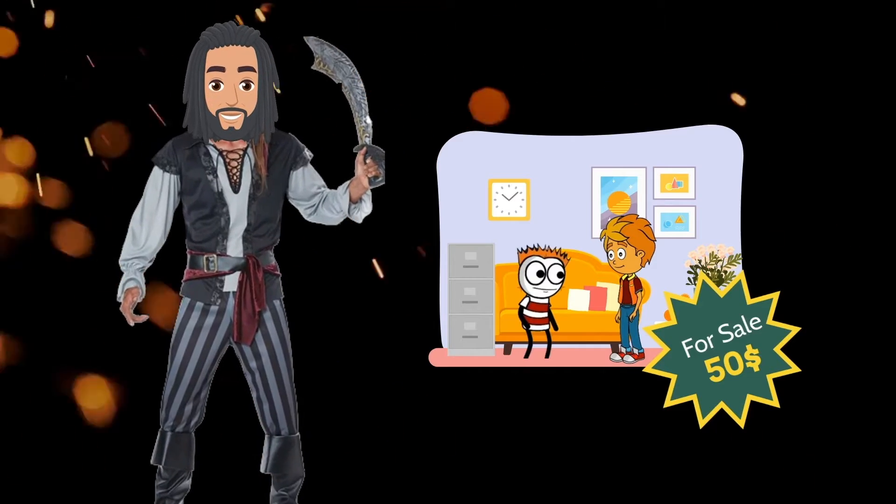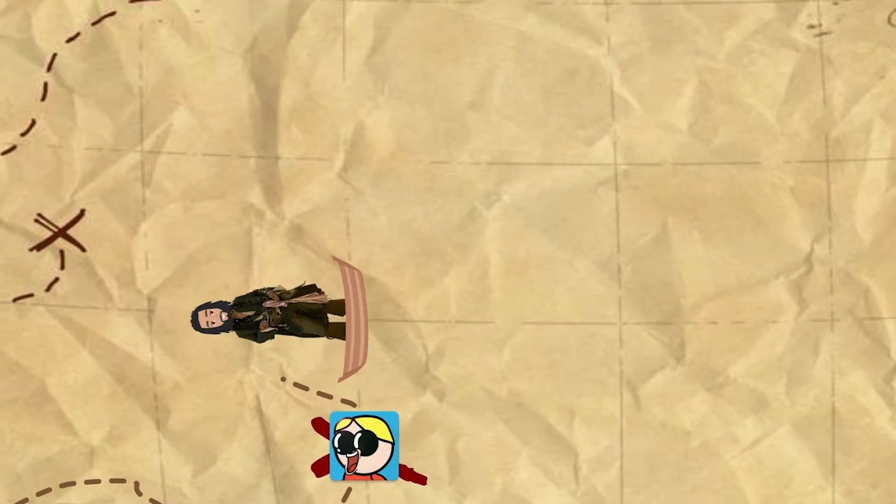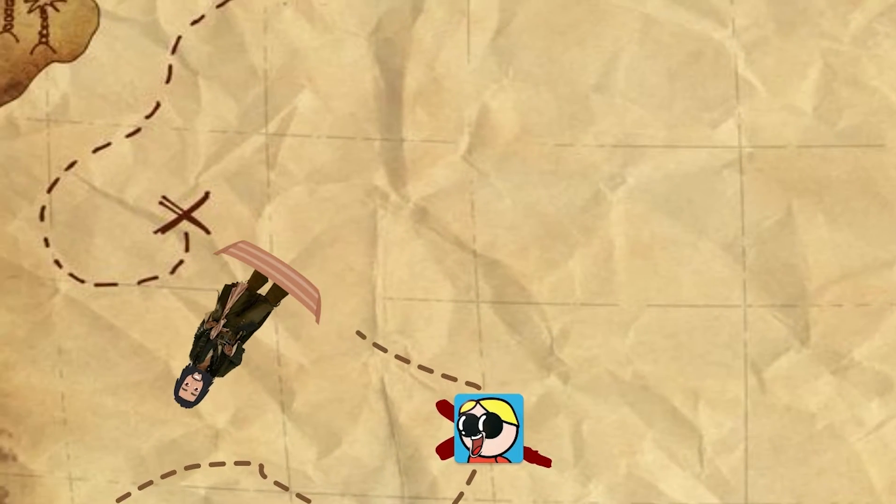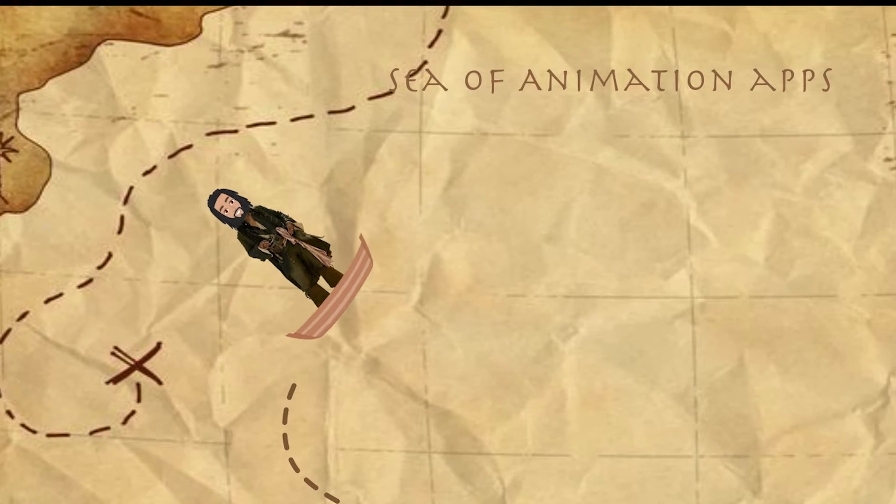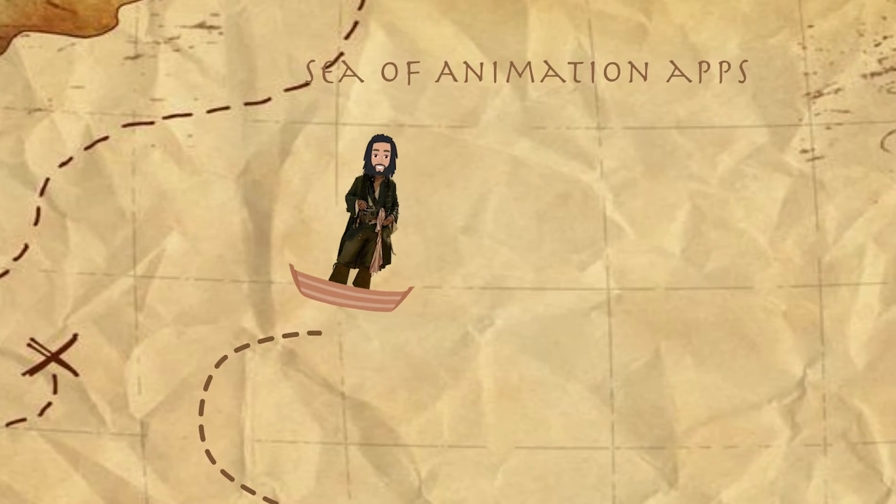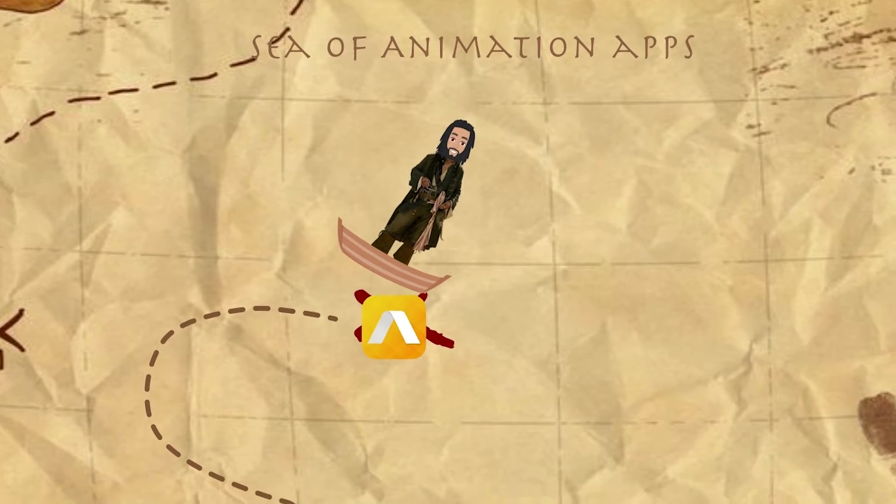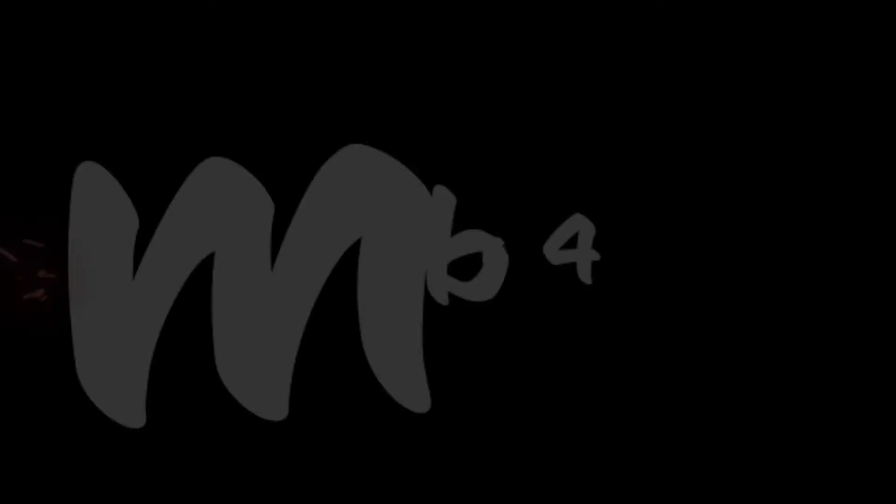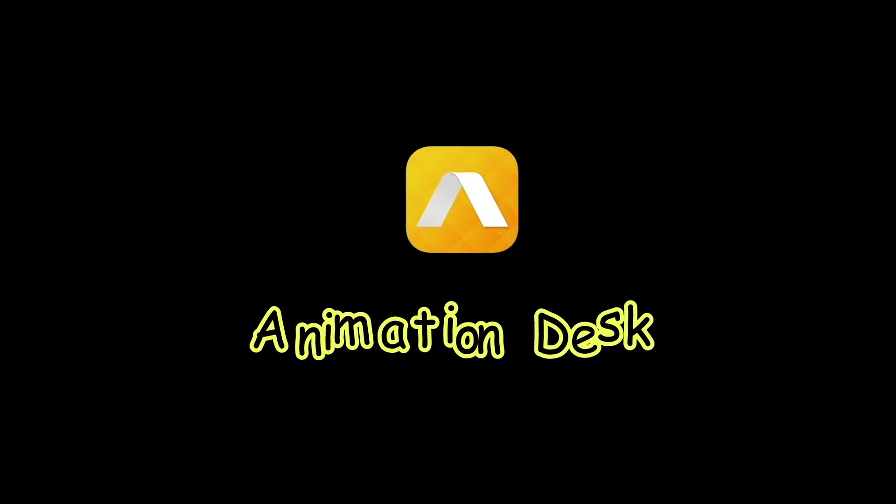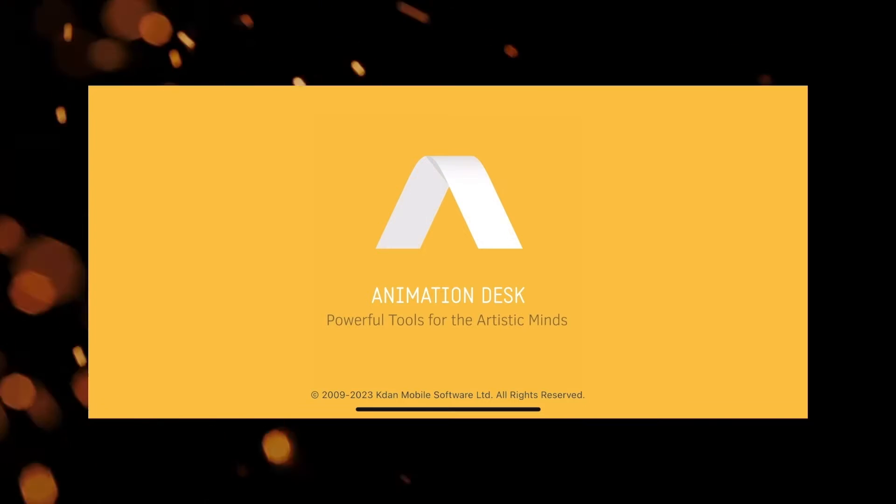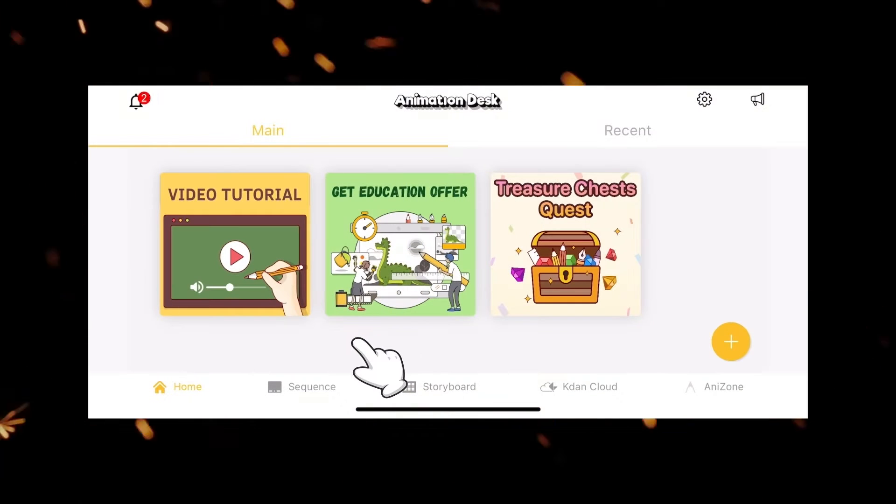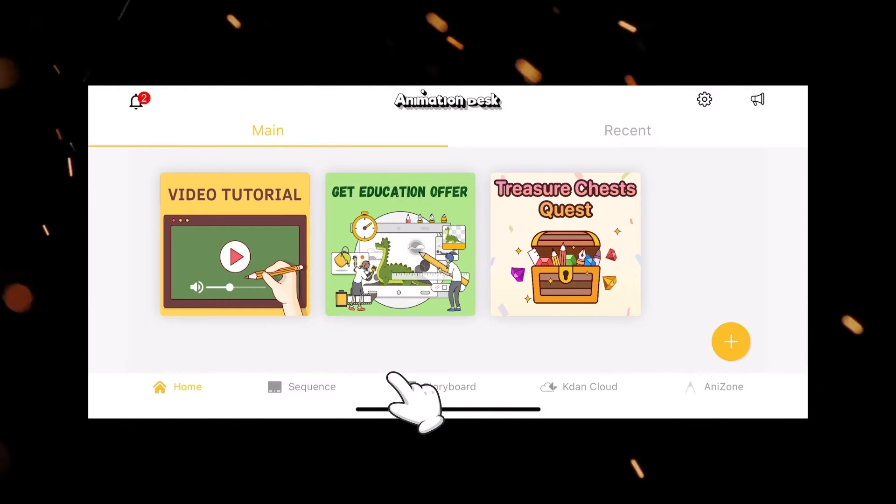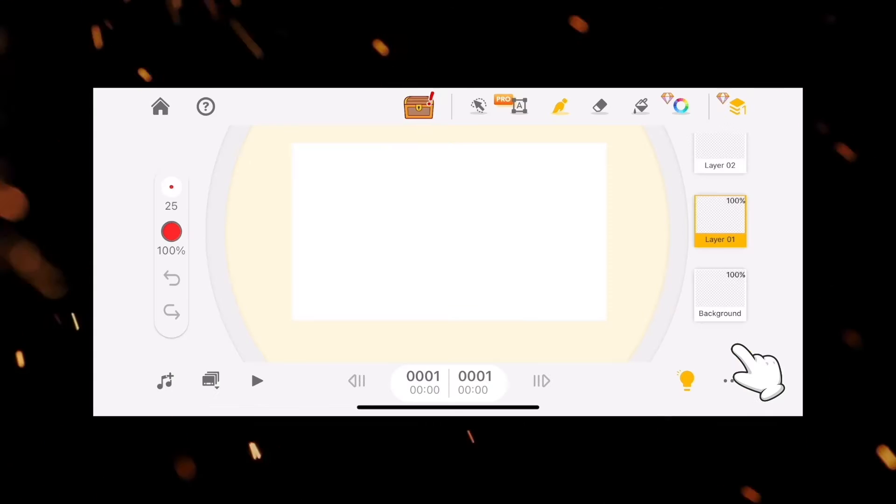Let's look at the next tool on our list. At number 4, we have Animation Desk. It is for people who wish to create animations in the traditional style. It is available for both iPhone and iPad users.